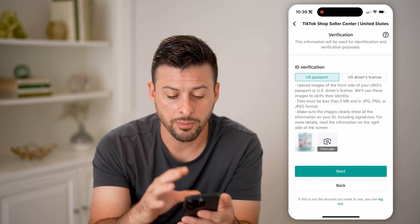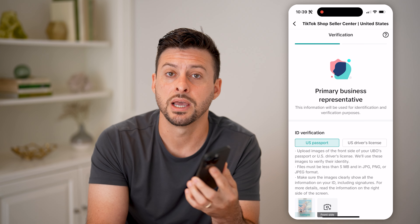Enter all of that information and then go through the process of verifying who you are or who your business is. After that, you'll start to be able to list items on the TikTok Shop and go through the process of selling them — you'll receive orders, fulfill those orders, and eventually start earning money on TikTok. I hope this helps; if it did, hit the like button and leave any questions in the comments below.